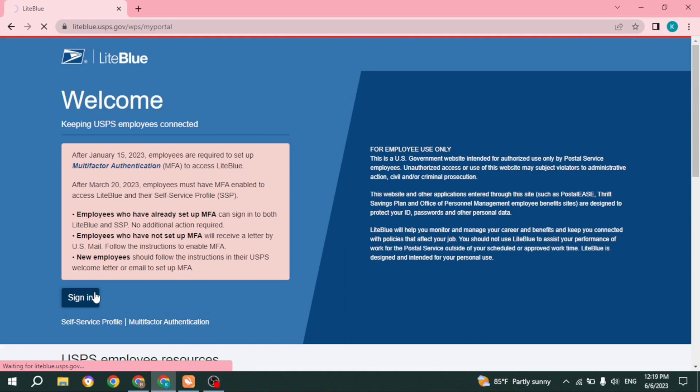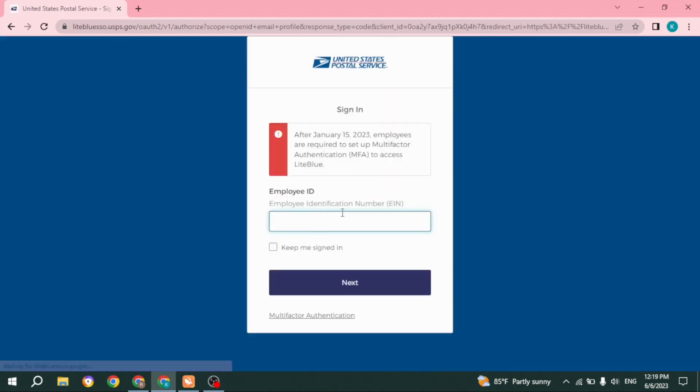Now all you have to do is click on the sign-in option. Here you have to type in your employee identification number (EIN). If you want to keep yourself signed in, you can put a tick mark on this small checkbox 'Keep me signed in'. After you do that, you can click on the Next option.